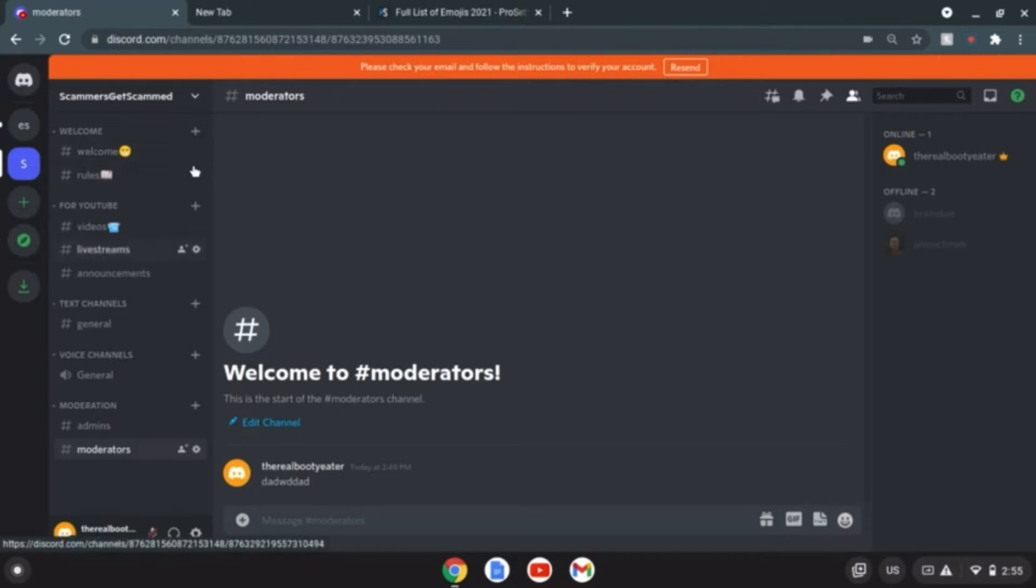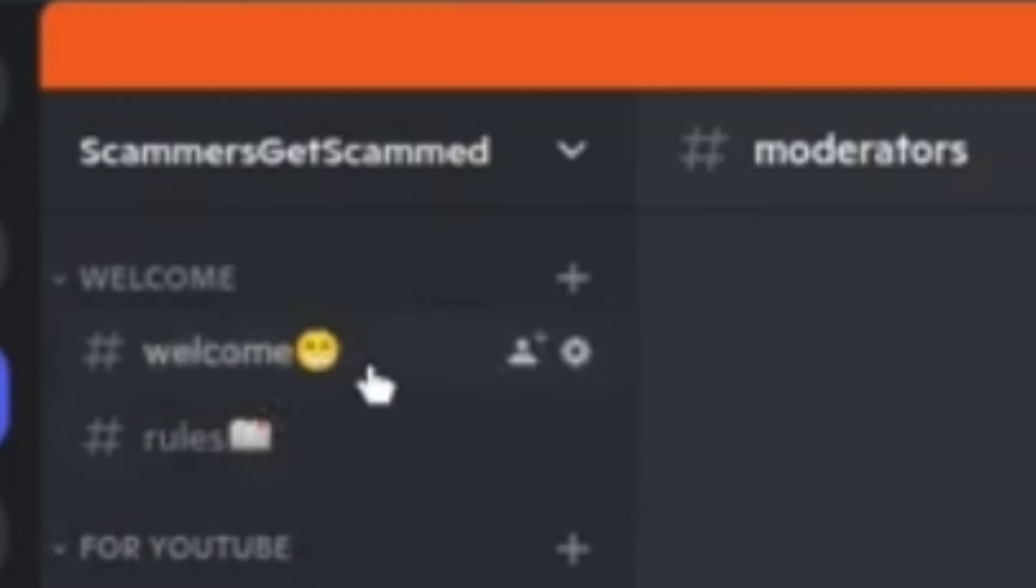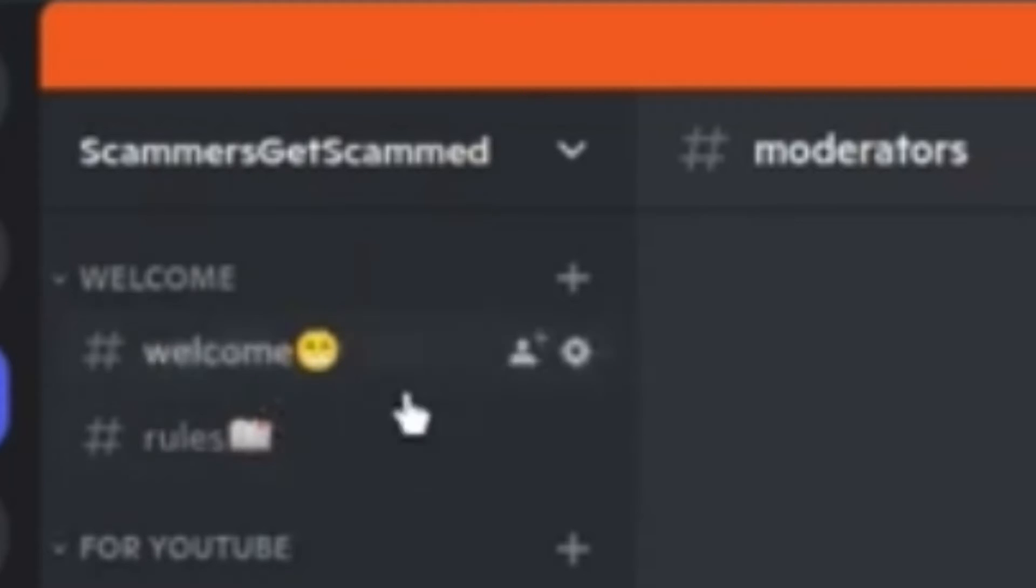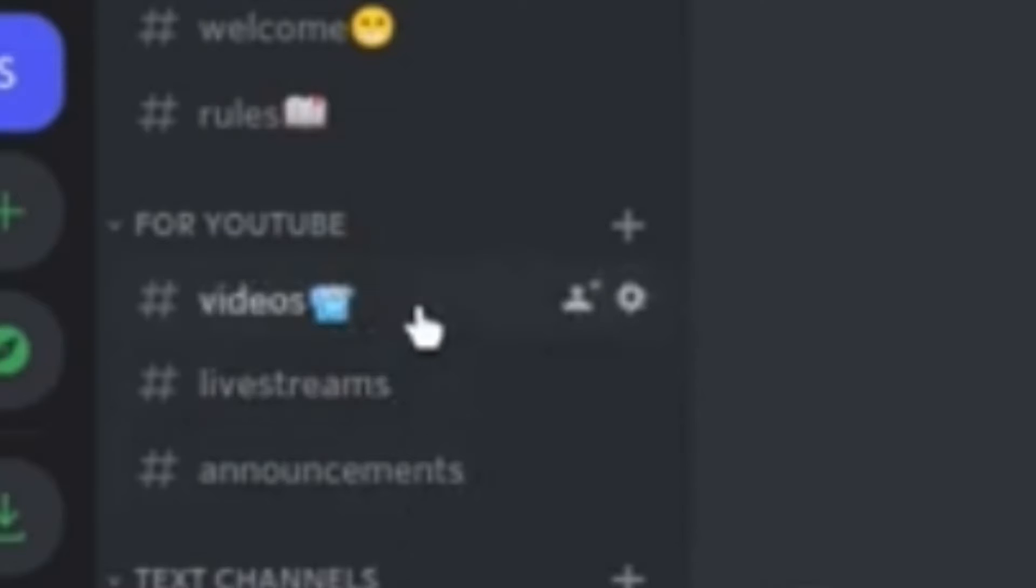Now that we're here, the first thing I did yesterday - I added a couple channels, categories. I got the welcome one, we have the YouTube type of thing where we have announcements for live streams, videos, and I guess you can show your clips here.